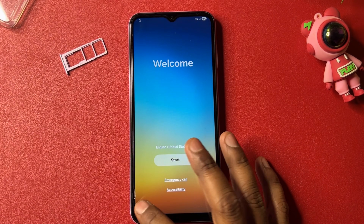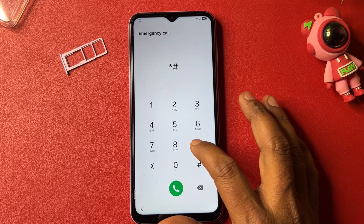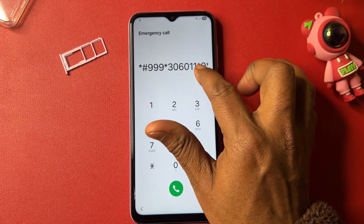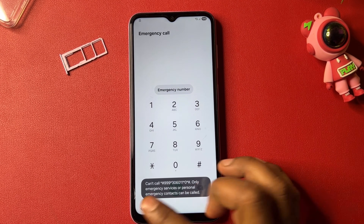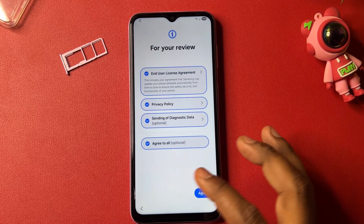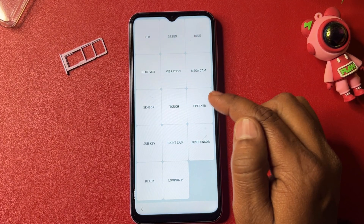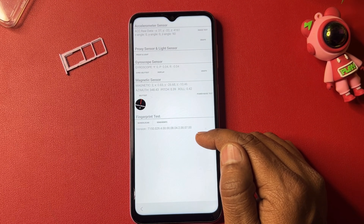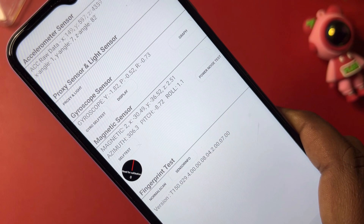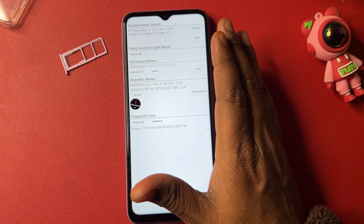Go to the home screen, click the emergency call option, and dial: *999999*306011*0*# — call this code and go back. Open emergency call again and type: *#0*# — when the sensor page comes, click the sensor and wait five seconds to synchronize all sensors. Wait for only five seconds, then go back.